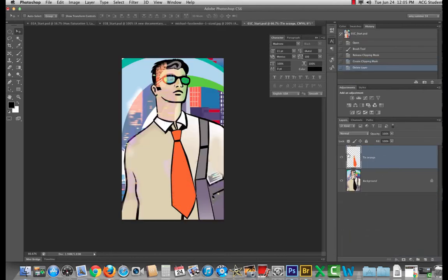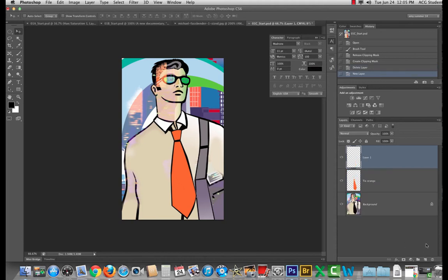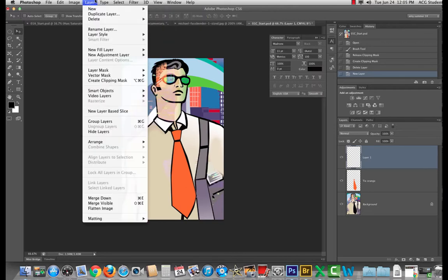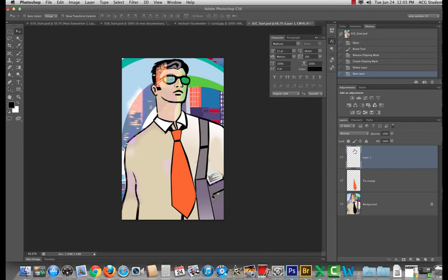So we've got tie orange. If I make a new layer on top by pressing this new layer icon at the bottom of the layer panel or going up to layer new layer, let's name this tie designs. I think it helps to kind of reverse engineer it so you can see how they did it.